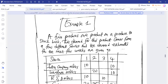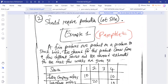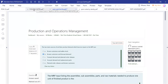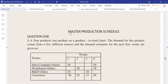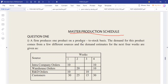The demand for this product comes from a few different sources, and the demand estimates for the next four weeks are given. These questions come from the exam pamphlet — they are recycled and sometimes repeated, but what is important is to understand the concept. Produce-to-stock means you produce and keep stock even if the customer is not there yet.